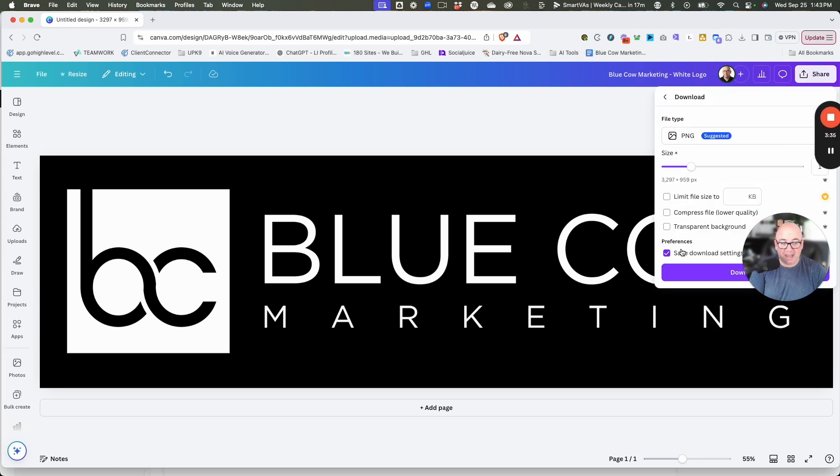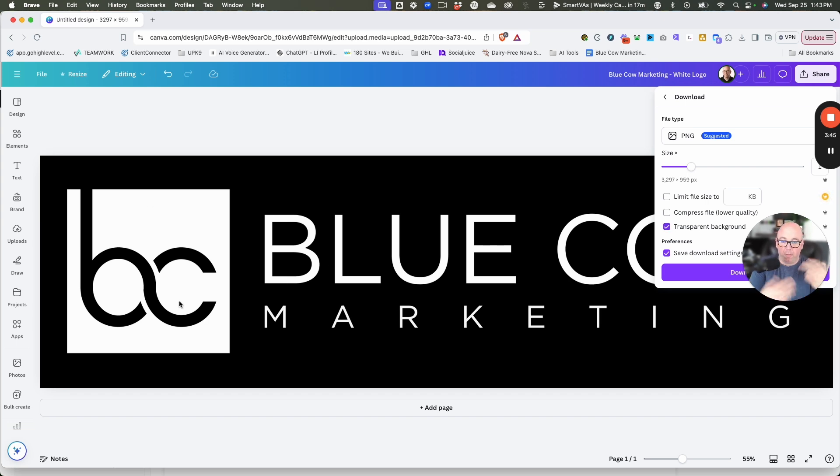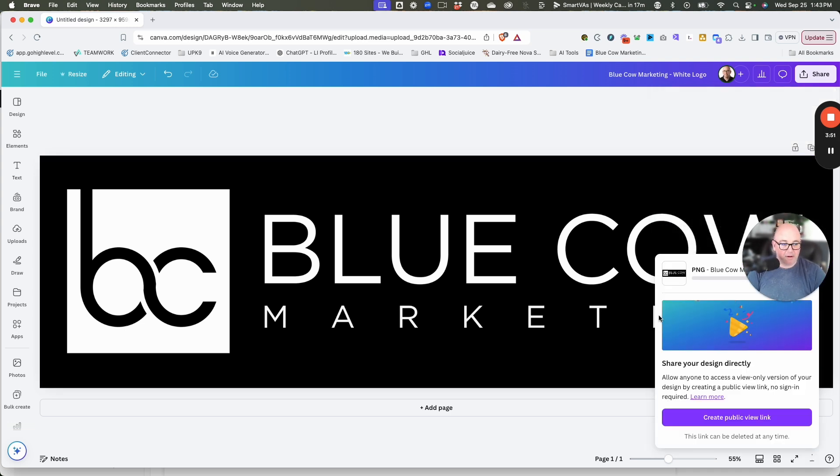This is the key. If I just downloaded this right now, we're going to have a black background on the file. You have to check transparent background. That's going to take the image and make the background transparent so you can see through it. We're going to download.